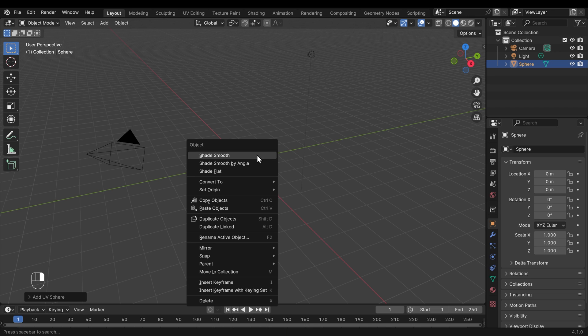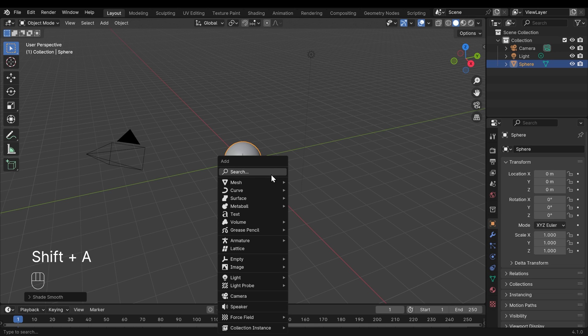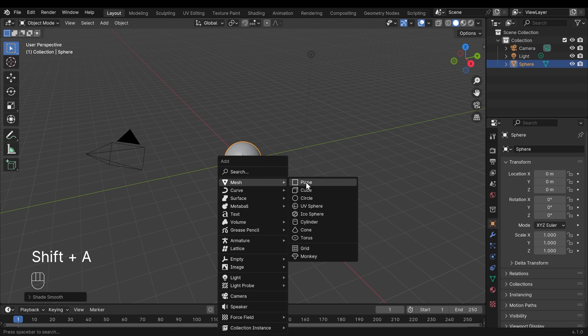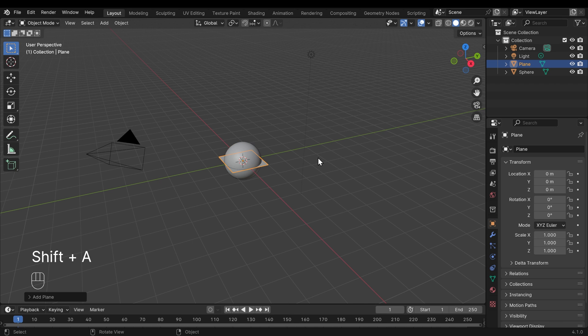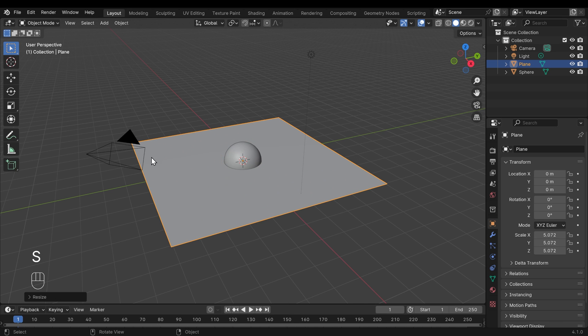I right click on the sphere and shade smooth, so we've got a nice ball, and I want a floor for it to bounce on, so shift A to add, mesh, and then plane. And let's scale that up a bit, so we've got our floor already.